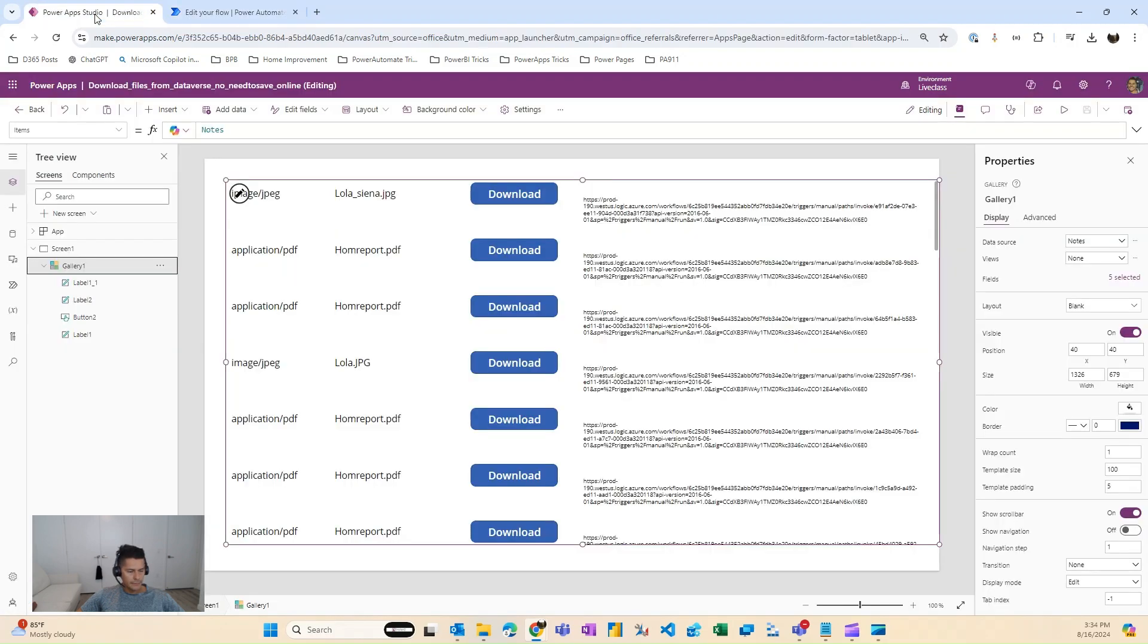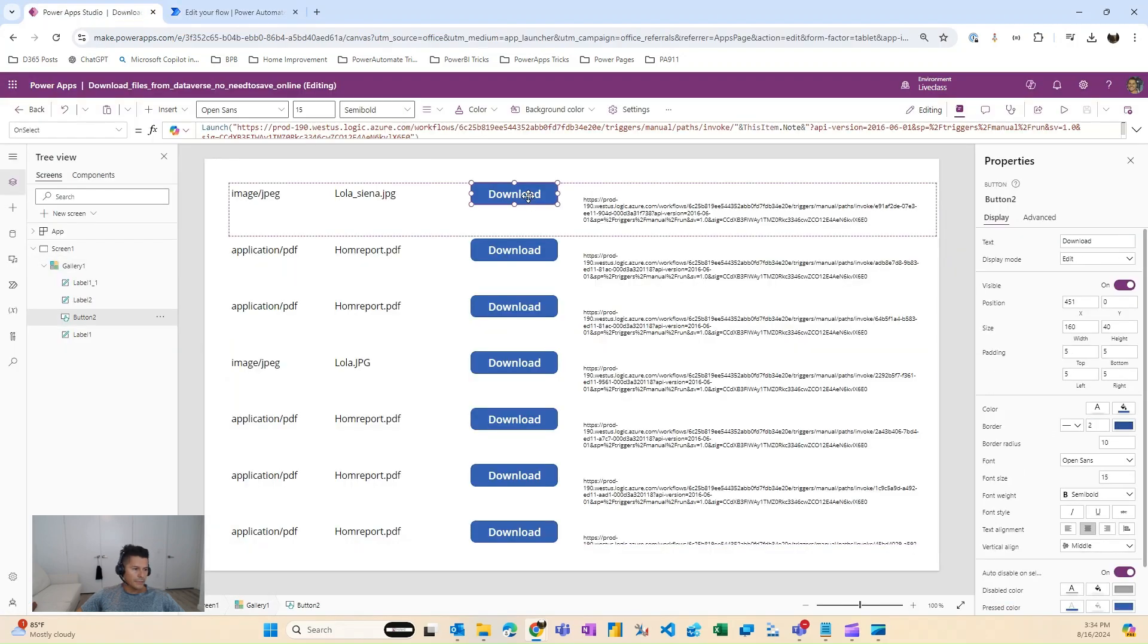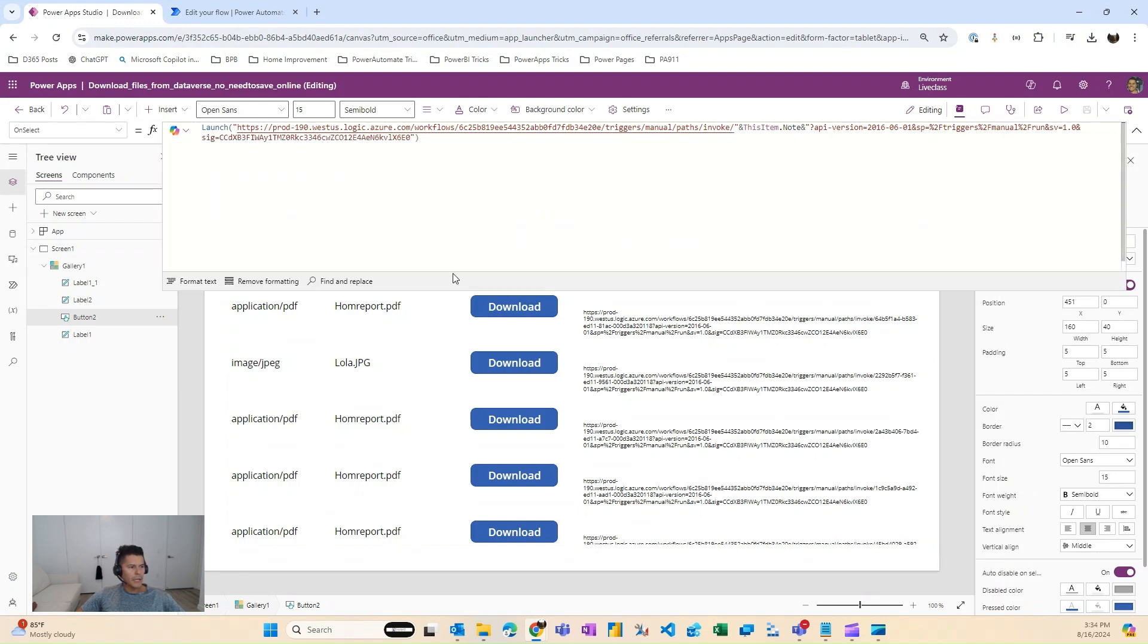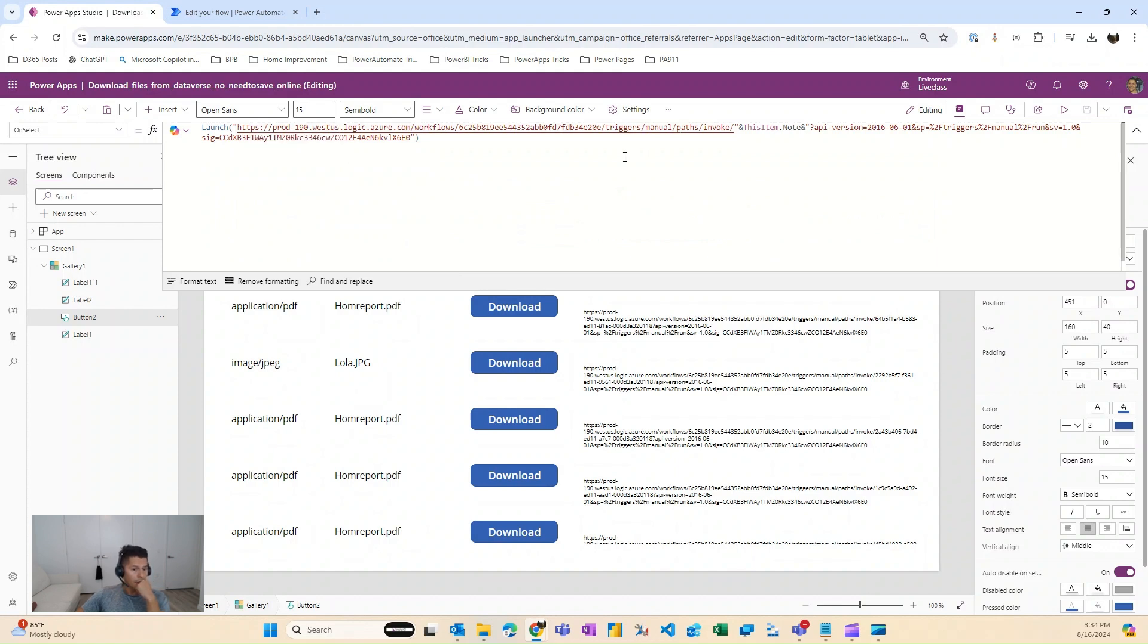And then inside of a button, you can go ahead and do the launch function. You're going to be able to get the HTTP URL from your flow, and then where we put that GUID dynamically. So this is what we got.